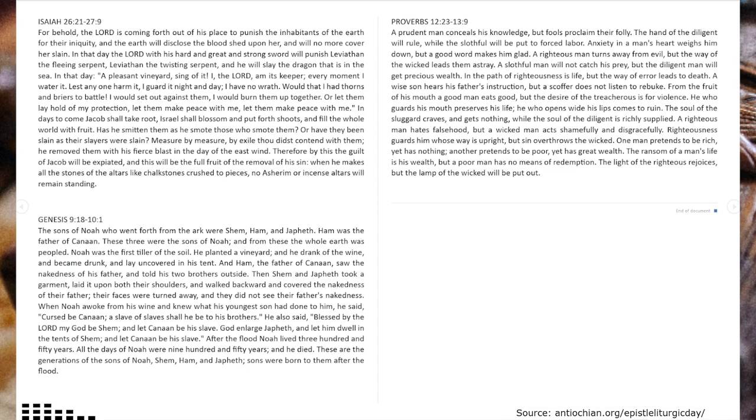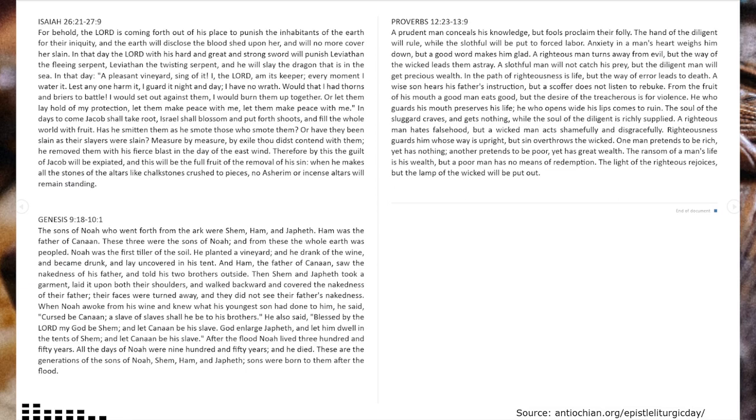I have no wrath. Would that I had thorns and briars to battle, I would set out against them, I would burn them up together, or let them lay hold of my protection. Let them make peace with me, let them make peace with me.